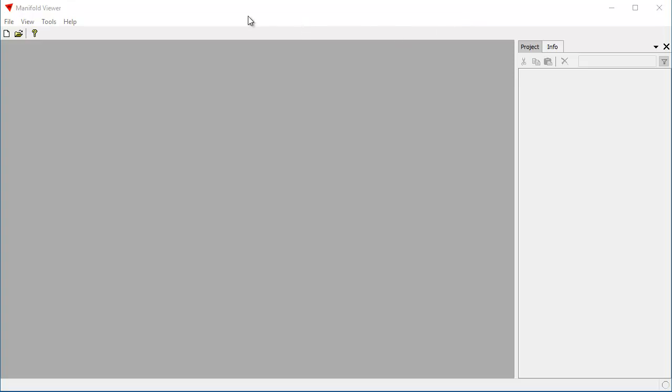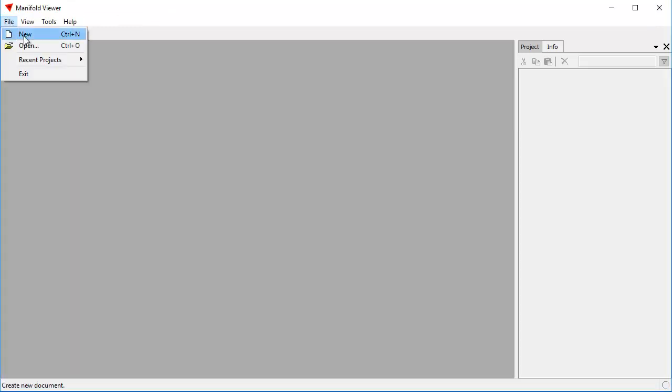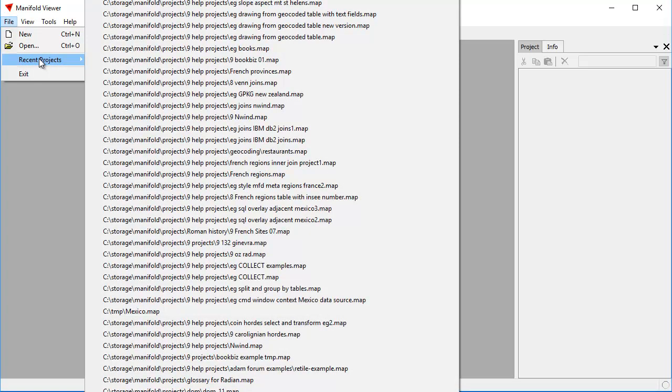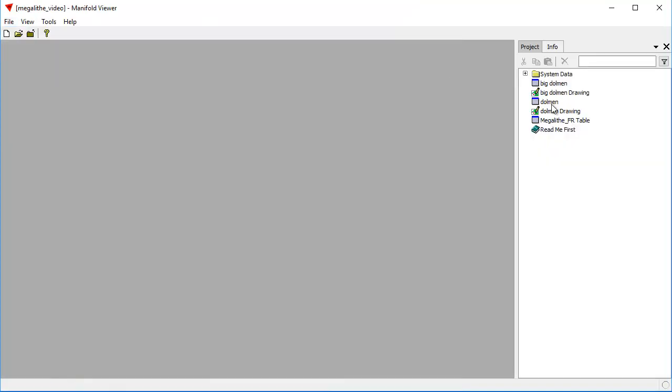Hello everybody. Let's take a look at how selection works in Radeon technology. We're going to use Manifold Viewer, the free read-only version of Radeon Studio, so anybody can try this at home. We're going to continue on with the project which we worked with earlier, where we used Manifold Viewer to hunt for Neolithic relics in France.